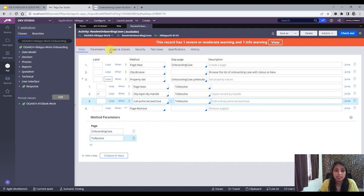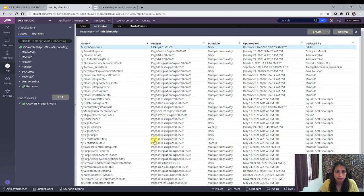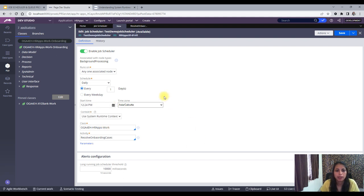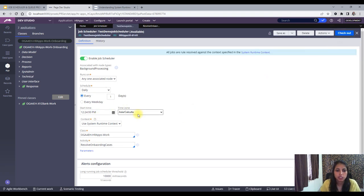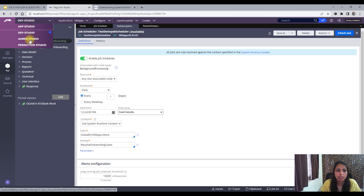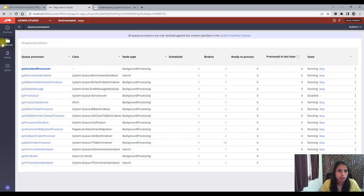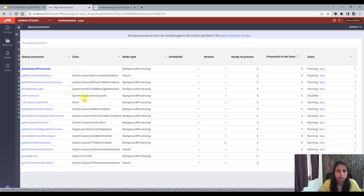Now I'll check in. I won't run the job scheduler manually since we already set a scheduled time. Let me change the time from 12:45 to 12:24, apply, and save. So at 12:24 PM Asia/Calcutta this should run. Let's go to Admin Studio and see whether it is running or not.